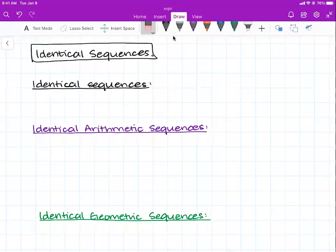Good morning. Today I will be going over identical sequences — both identical arithmetic sequences and identical geometric sequences. But first, let's start with what even is an identical sequence?